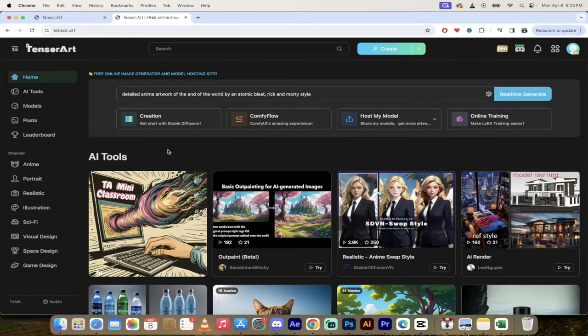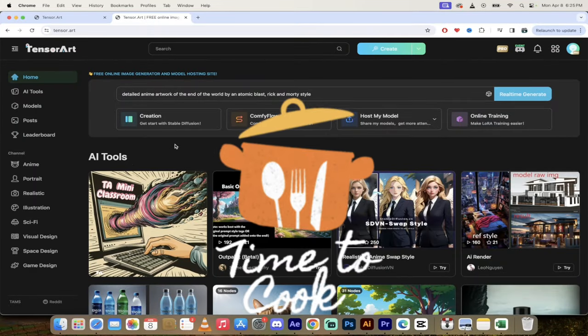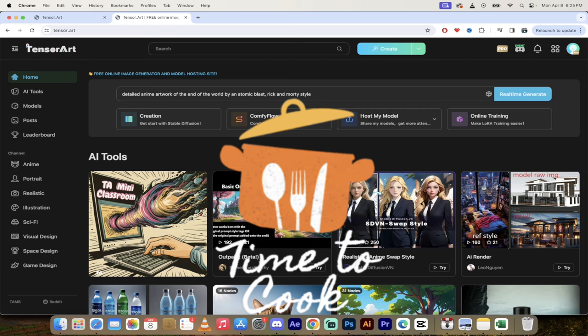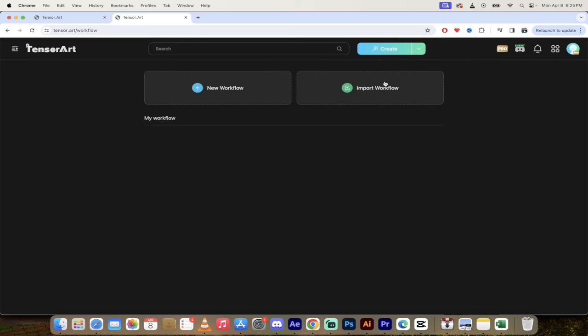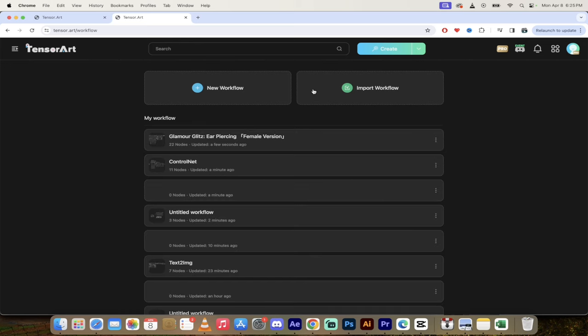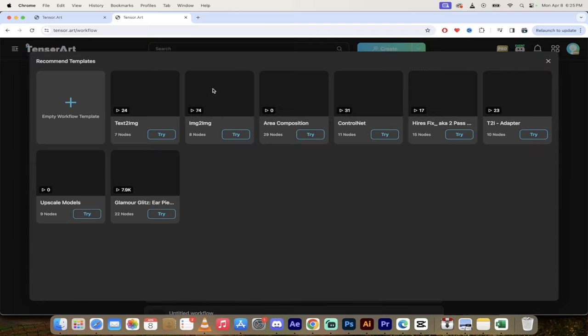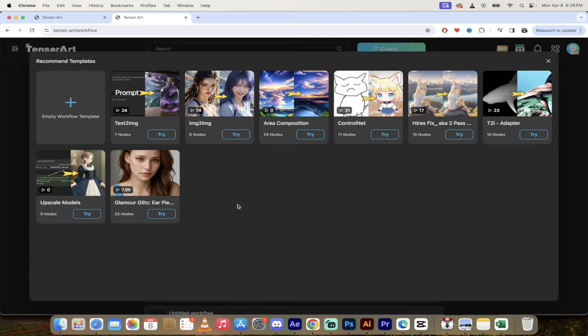All right. So we're back on the main page here. And now, it's time to cook. Let's create our own workflow. Again, there's two ways to access it. You can click on comfy flow here or you can just go up here to the top under create, click comfy flow. Again, we can do our own import. So if you have a pre-built workflow that you want to bring in, bring it from CivitAI or wherever, go ahead and do so. If you want to create your new workflow, go ahead and click on this plus button here. This is what I'm going to go with.